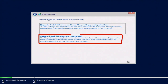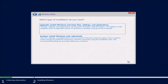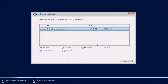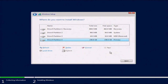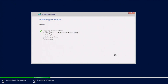Now we want to do a custom install since we're doing a fresh installation of Windows. If you're upgrading an existing version of Windows, you would choose the upgrade option instead. Select the drive you want to install Windows onto and click Next. This will start installing the files, so we'll fast forward through that and resume once it's done.